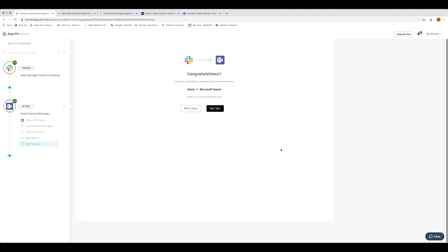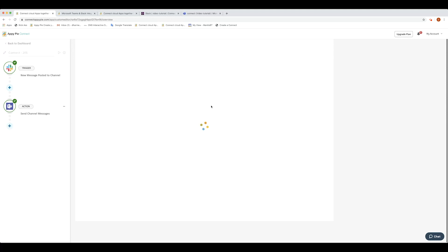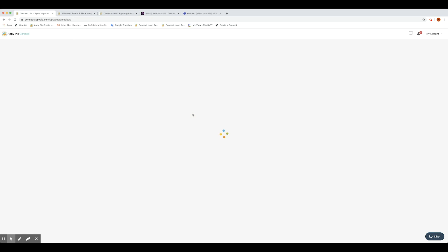Now, when you click on Run a Test, OpiPi Connect checks whether your automation is working according to your demand or not. You will see OpiPi Connect run a test for you. Once the test is successful and enabled, you have a connect created from Slack to MS Teams. Now, let's try to create another connect from MS Teams to Slack.